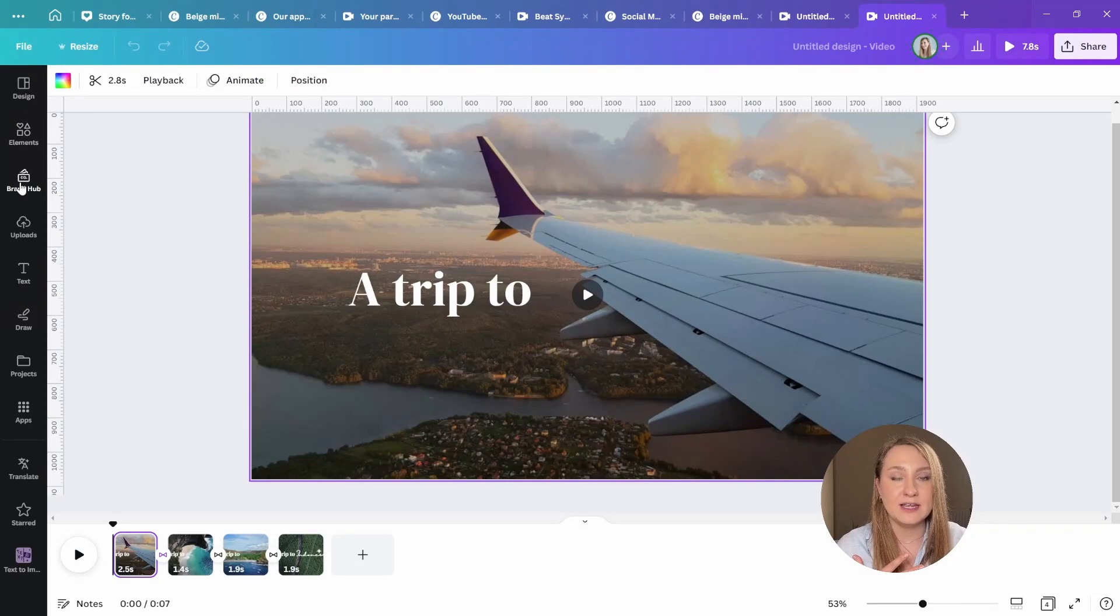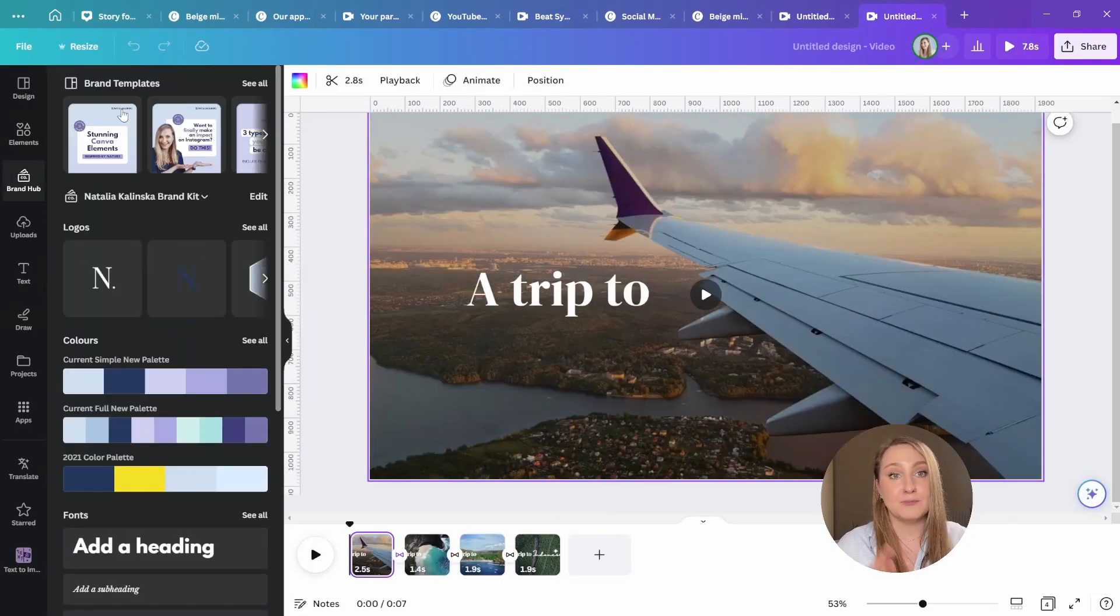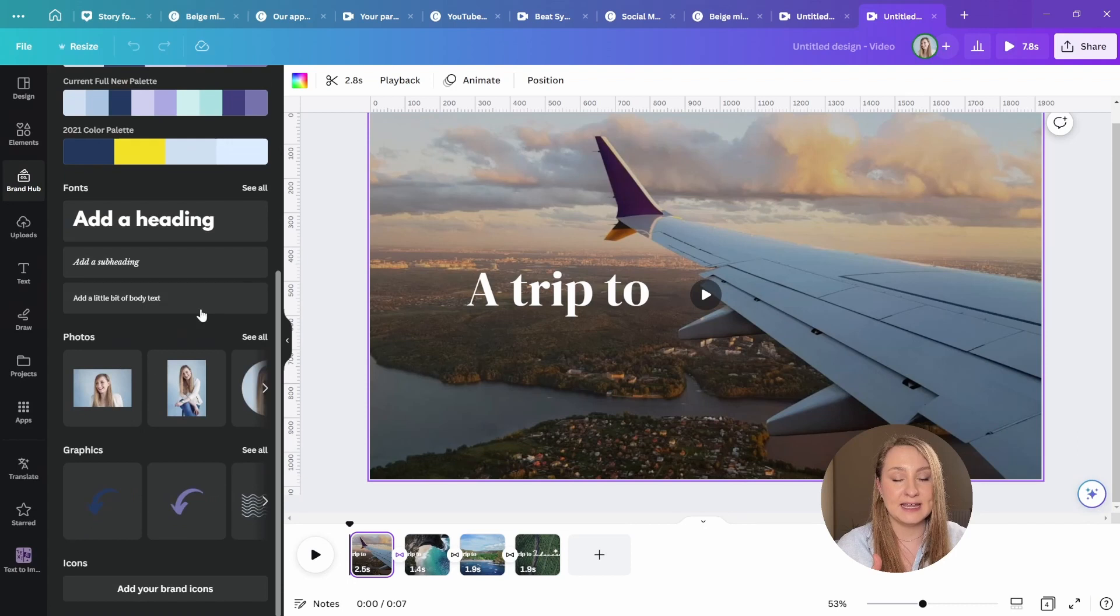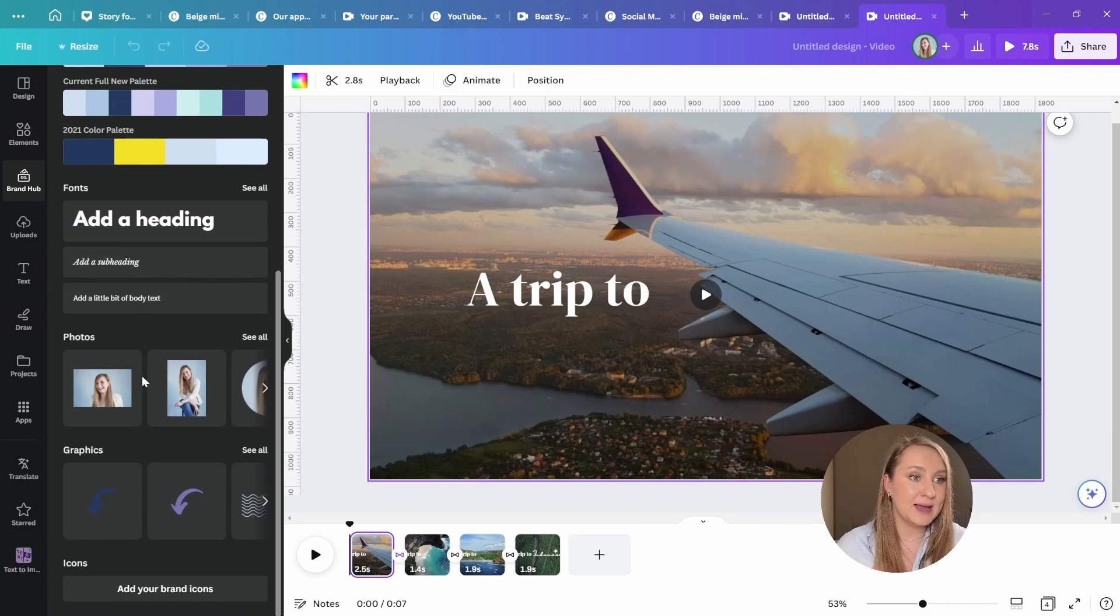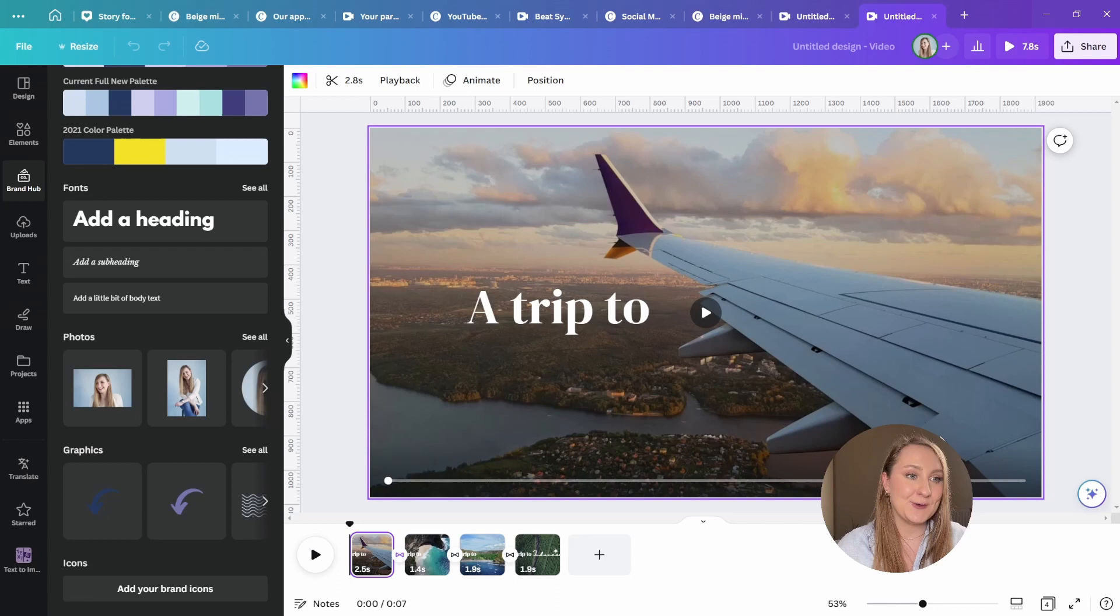So if I click in here and go to brand hub, I have all of my brand templates, I've got my brand kit in here with all those details mentioned, making it even easier to stay on brand.